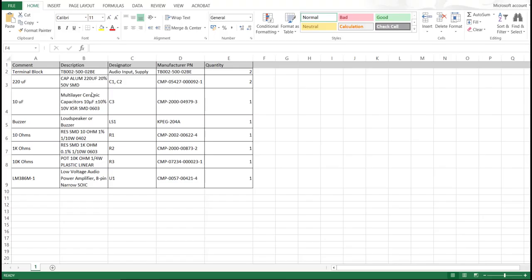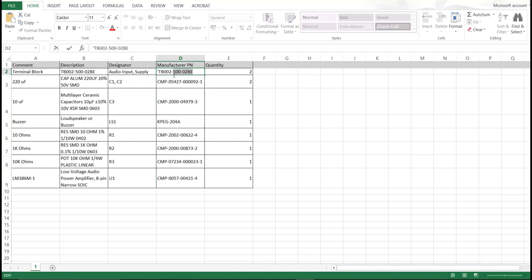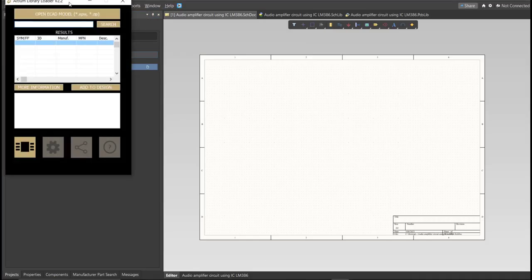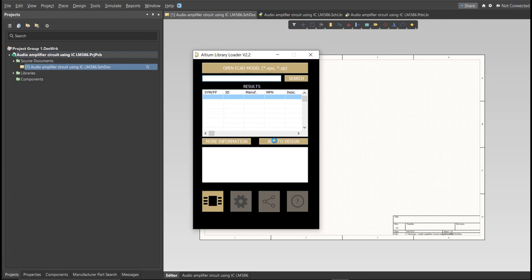So this is the BOM list for this PCB. And these are the part numbers of each component. And we're just going to copy each part number. Let's try this one. Copy this one. Then go back to Schematic Doc. Open the Library Loader. And paste it in the Search tab. Then click on Search. Wait for it to load. Then click on the result and click Add to Design.